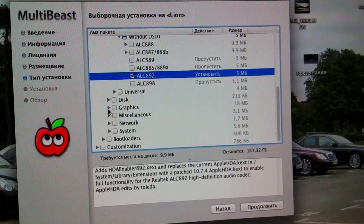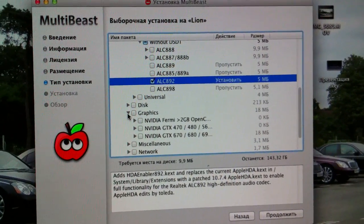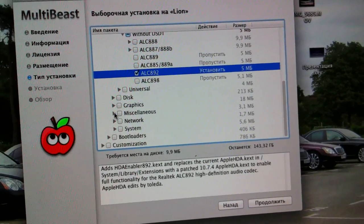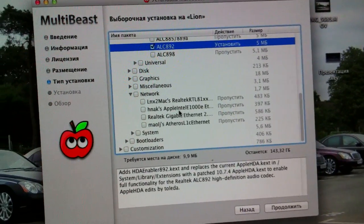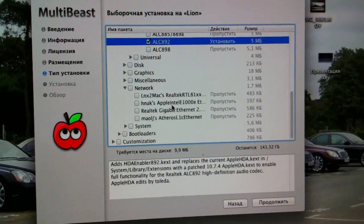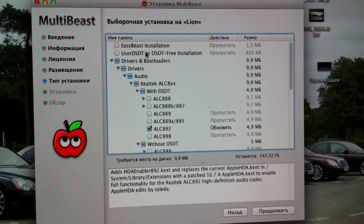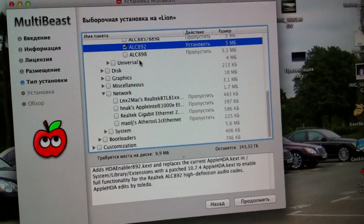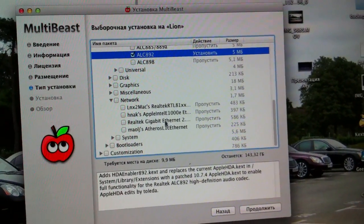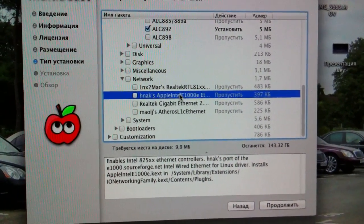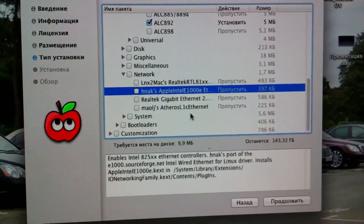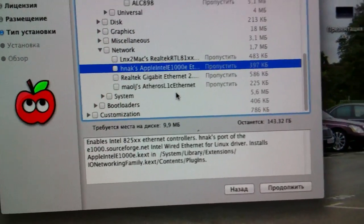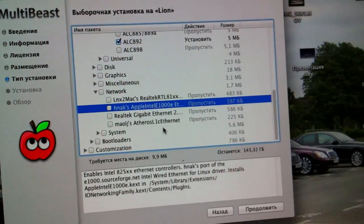Then graphics - I don't need graphics because I have the Sapphire ATI 5770 that works out of the box. Then network - actually the ethernet worked out of the box, but after I installed Easy Beast installation and rebooted, it disappeared. Then I installed AppleIntelE1000e ethernet kext and it works fine.